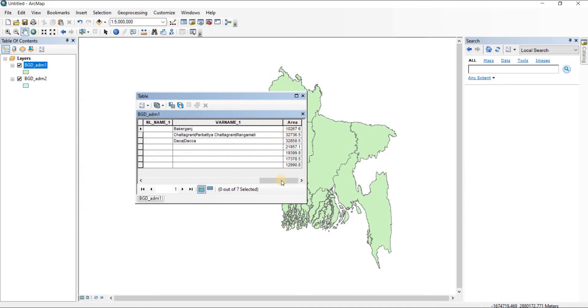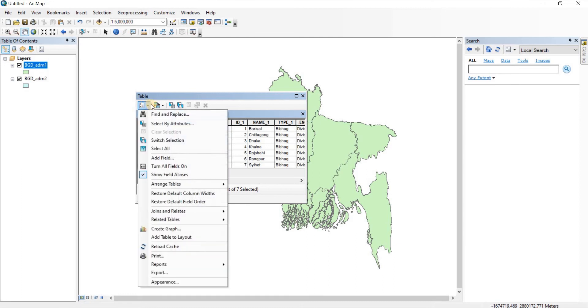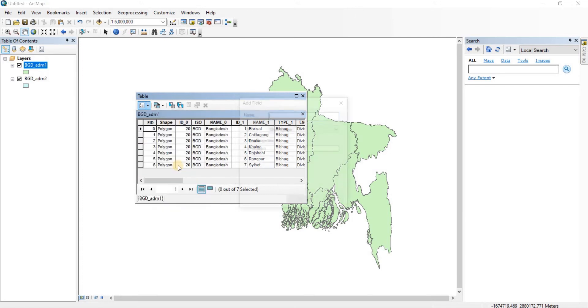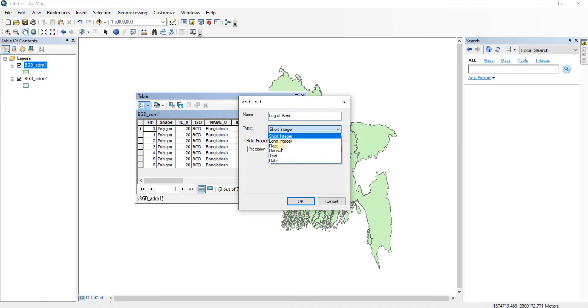Here's our area attribute. We're going to go to table options and add a field. Let's name the field log of area and keep it a float value.